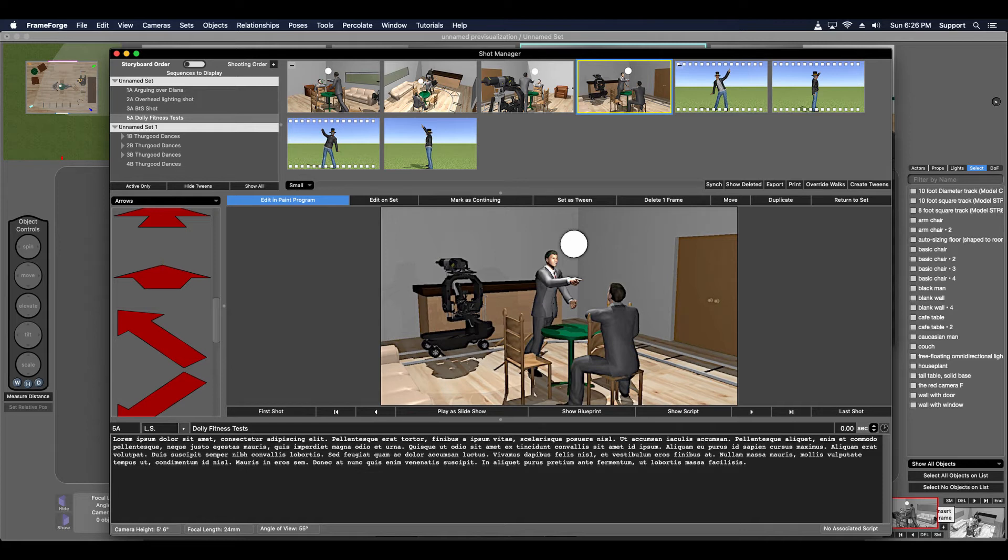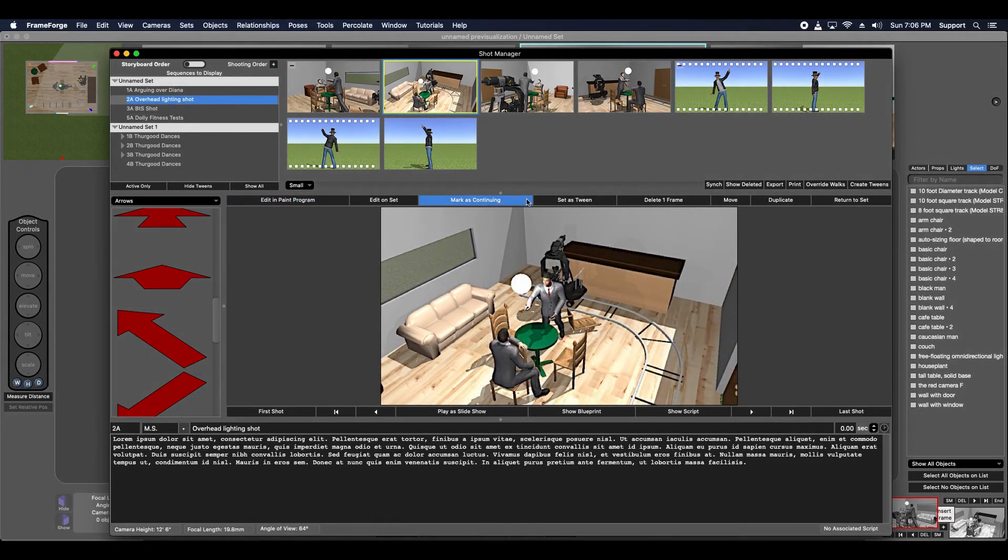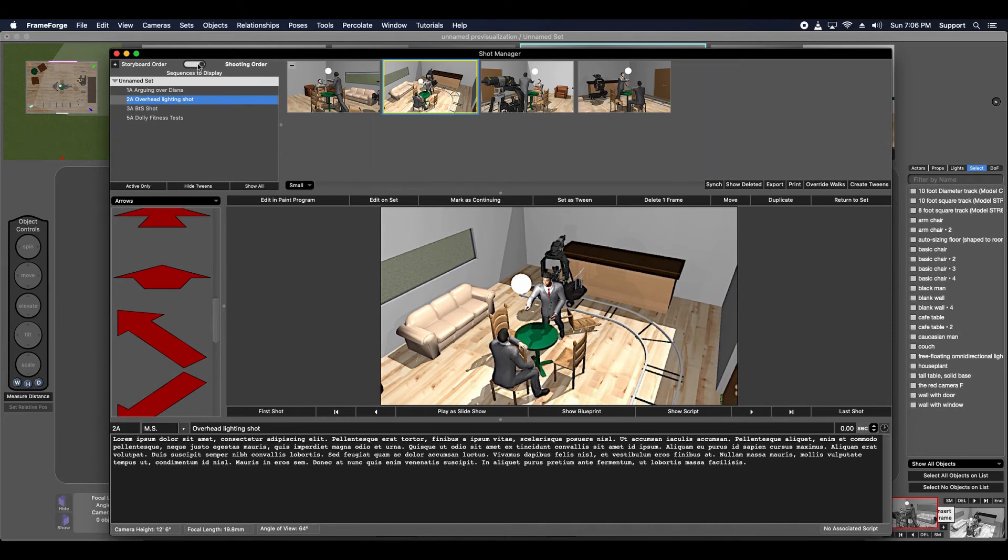You can add shots from the storyboard order to the shooting order via this button that has the plus sign on it. Once you've added shots to the shooting order, you can switch to it to see the shots you've added by using this slider function here.